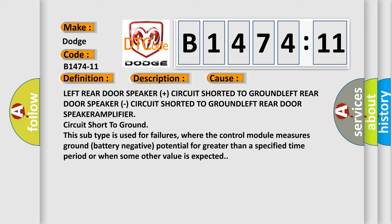Left rear door speaker plus circuit shorted to ground, left rear door speaker circuit shorted to ground, left rear door speaker amplifier circuit short to ground.